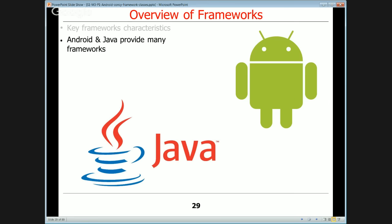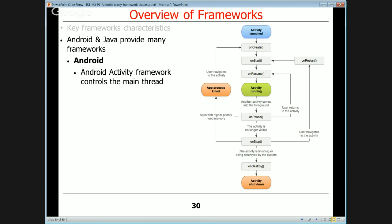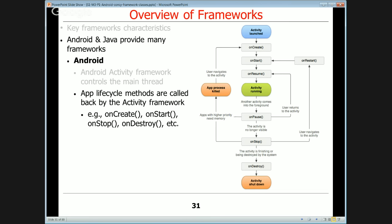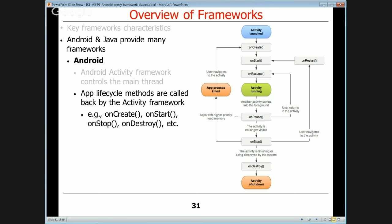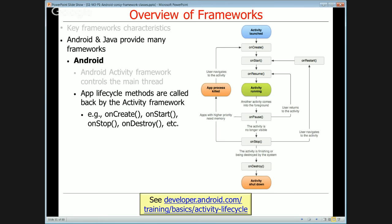Android and Java provide many, many frameworks. The Android activity framework controls the main thread of control in an application, and it calls back on app-specific lifecycle methods like onCreate, onStart, onStop, and onDestroy to trigger changes in the application lifecycle. The framework knows when your activity should be created or destroyed, but it doesn't know what to do — that's application-specific logic.